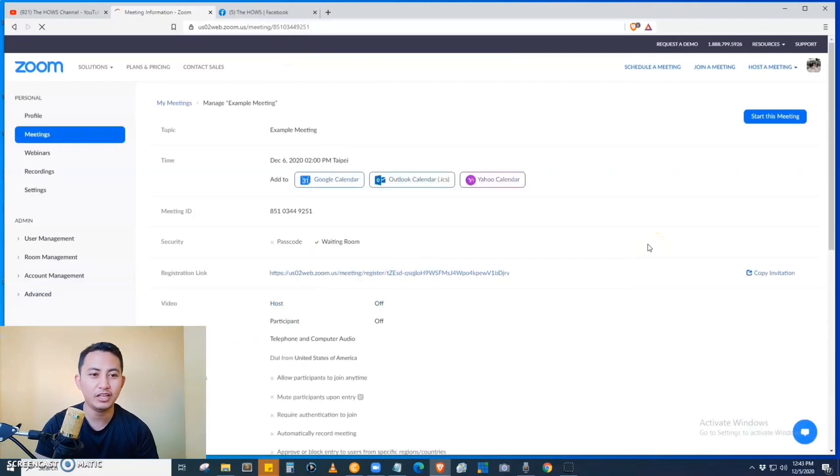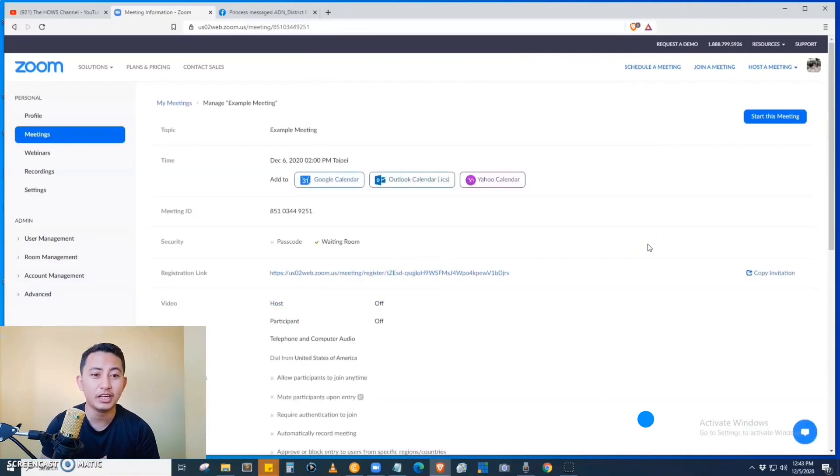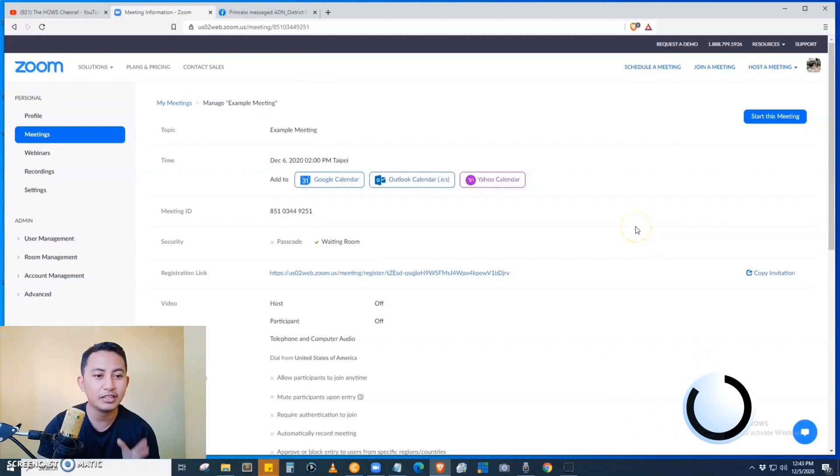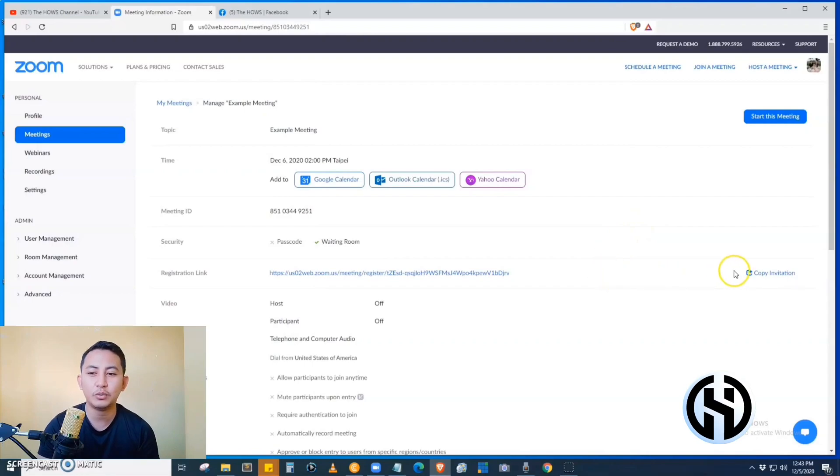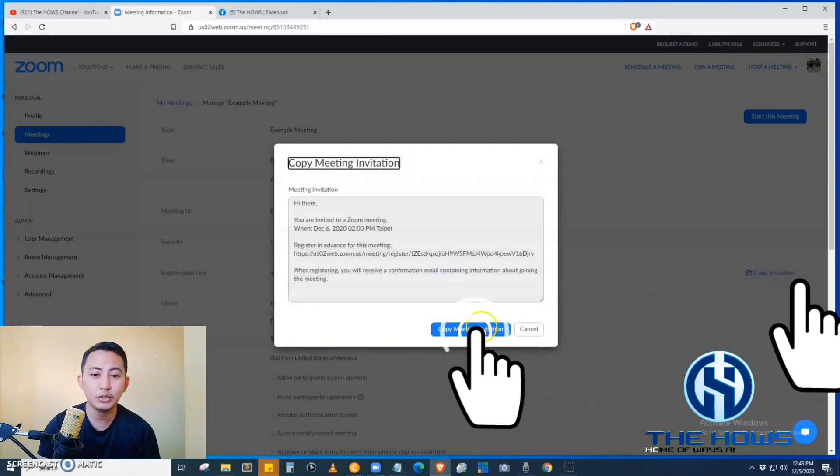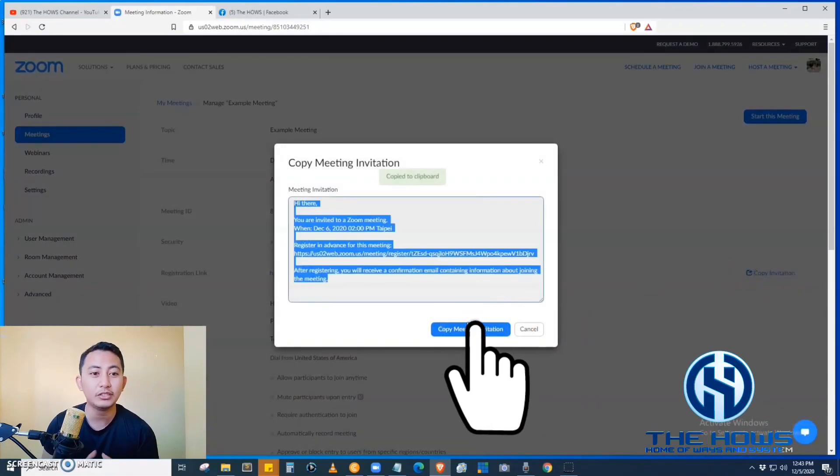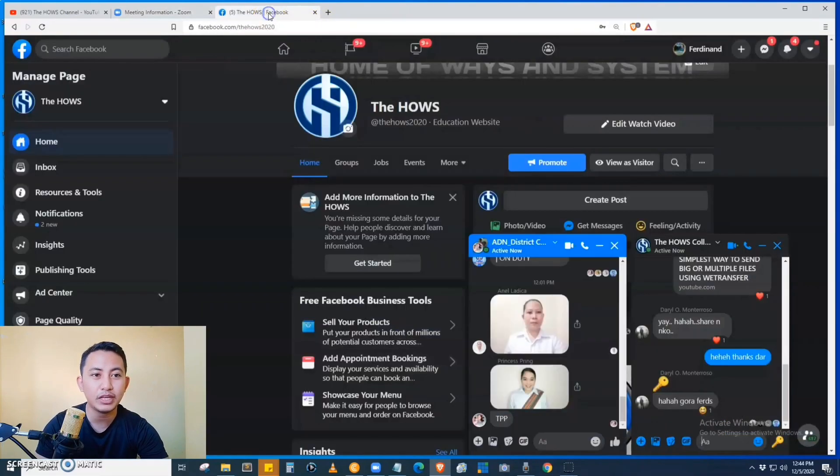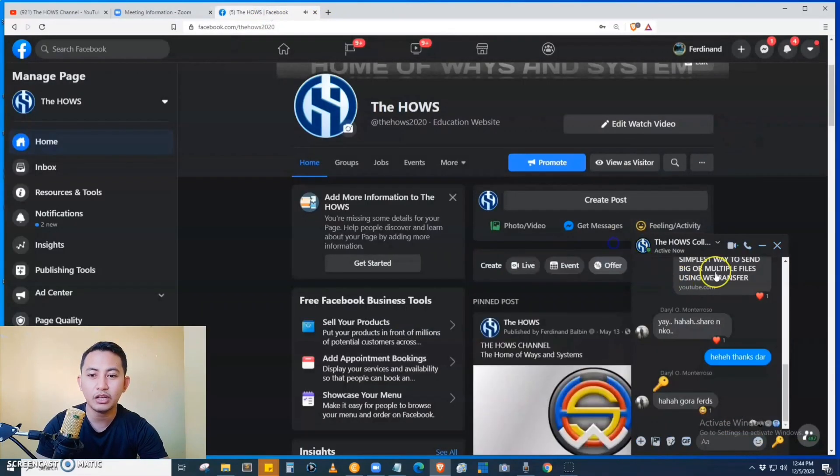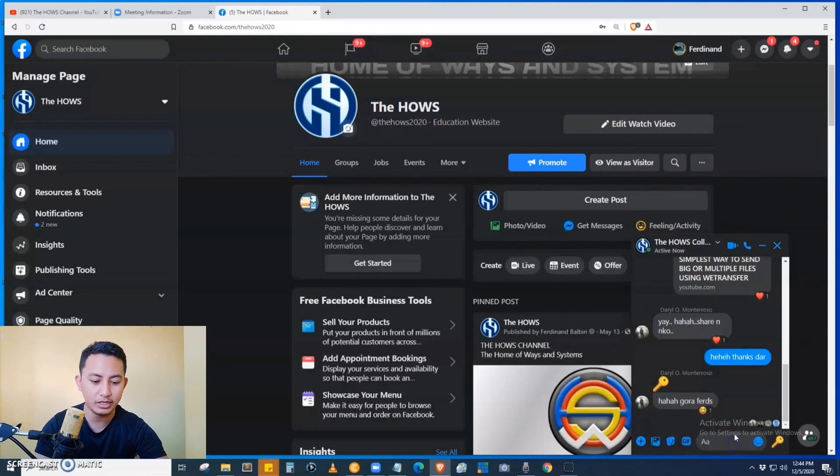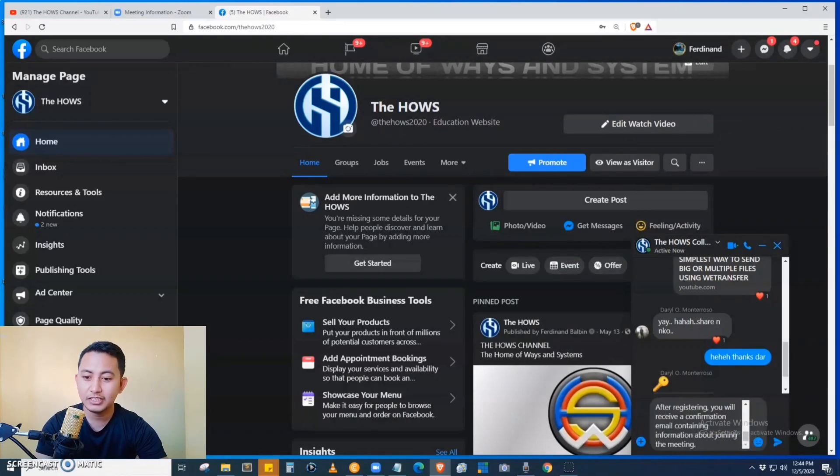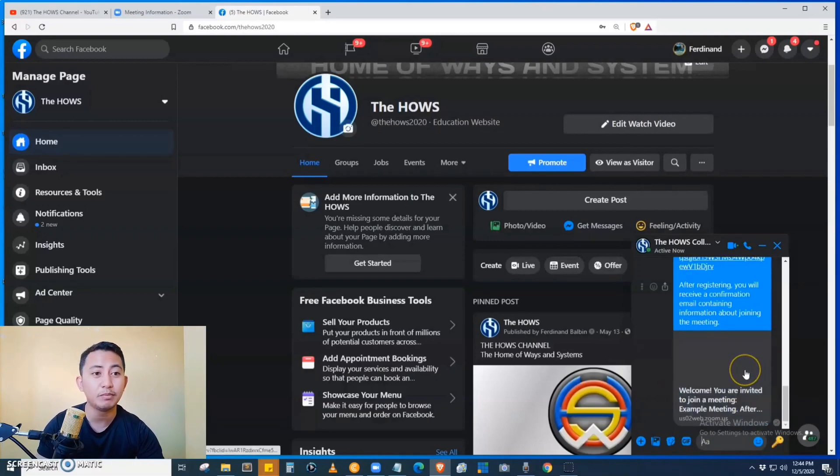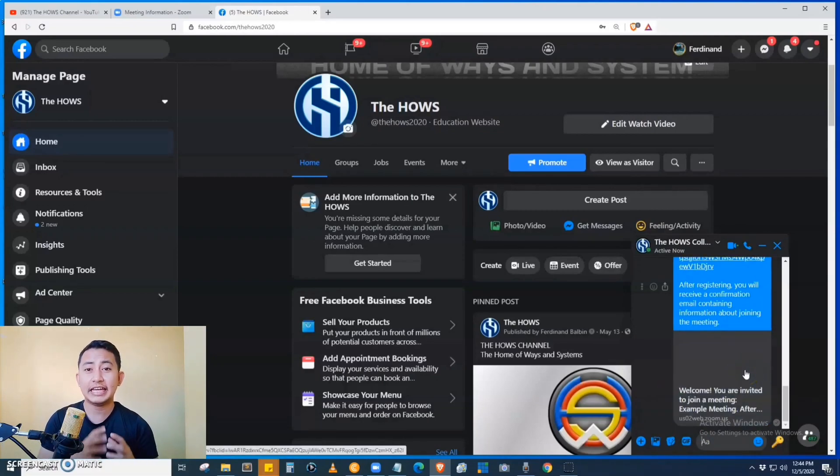Okay, so we have successfully created a scheduled meeting. We can see on the page the registration link. The registration link will be used to send to the participants. For example, we send it using our social media like Facebook, then send the link to the participants, and the participants will click the link.